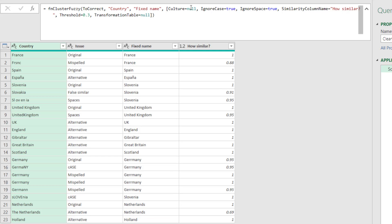Culture, this is depending on language. So it will use the English language rules if it's left as null. Otherwise you can change it to anything from Japanese to Khmer, Cambodian, Thai, German, etc., whatever you want. Transformation table we'll look at in a bit.